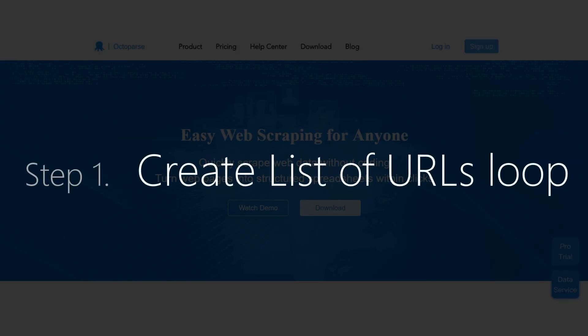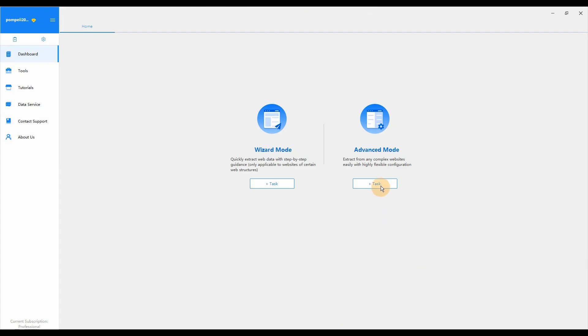Step 1: Create List of URLs Loop. After getting the desired URLs, we can enter the List of URLs Loop Creating part.